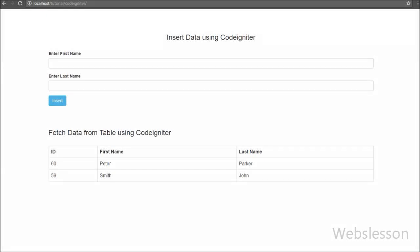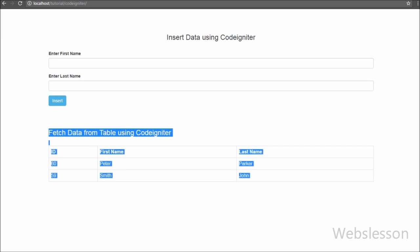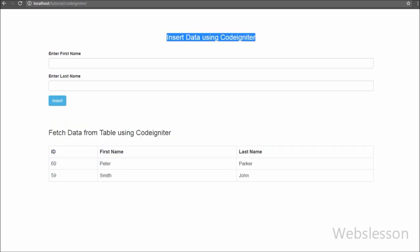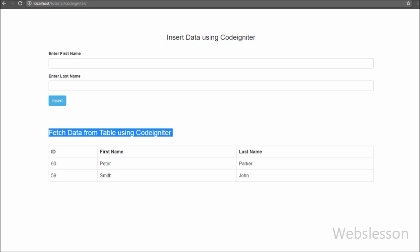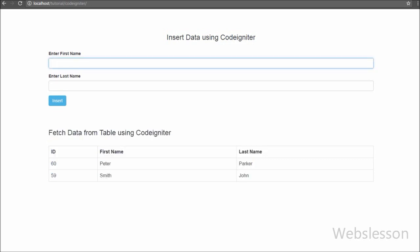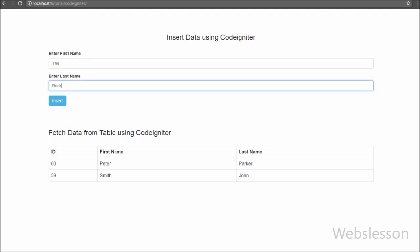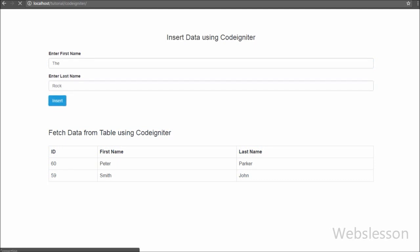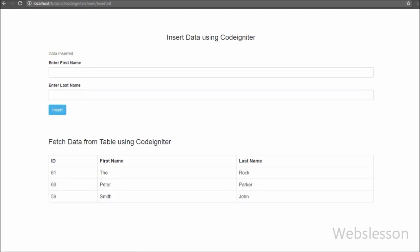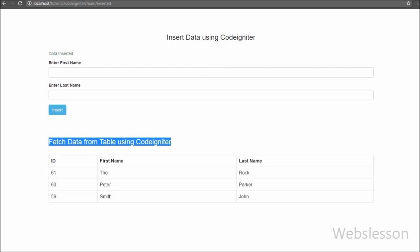Hello friends, in this video tutorial we are going to learn how to fetch or select data from a MySQL database table in CodeIgniter framework. In the previous video we showed how to insert data into a MySQL table. In this video we will fetch data from a MySQL table and display it on a web page using the MVC functionality of CodeIgniter framework.